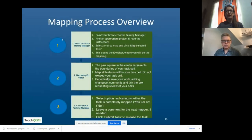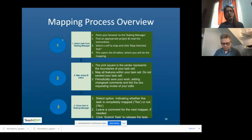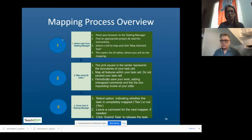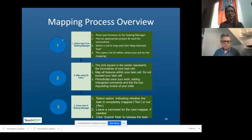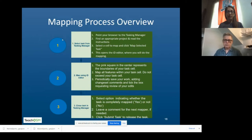This is a quick overview of the mapping process that shows how the tasking manager relates to using an editor within it. We can use iD or some other ones, but we're going to use iD in our worksheet workflow today. It basically goes: here's the tasking manager, I pick my task, I go into that editor, map all of the features with the instructions in my pink square, and save those up to OpenStreetMap with my changeset comments as I'm going. When I'm done mapping — whether I've completed my square or not — I indicate that in the tasking manager and then click submit task to release that task.